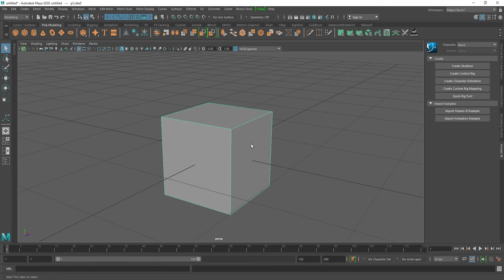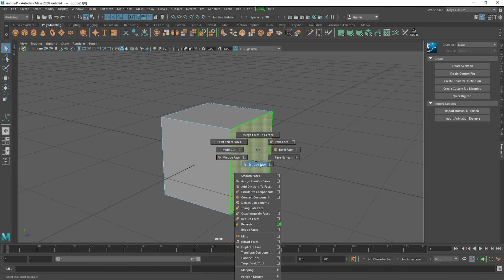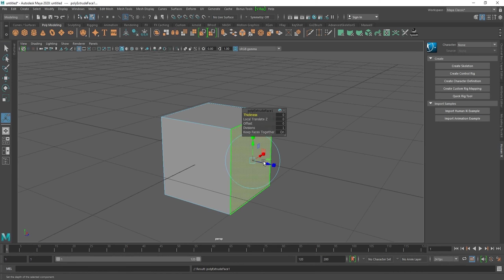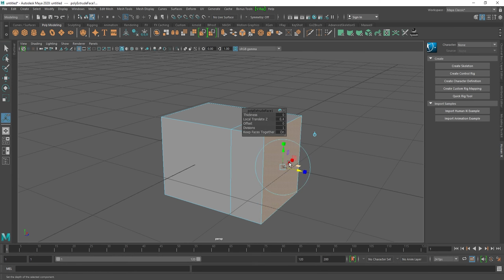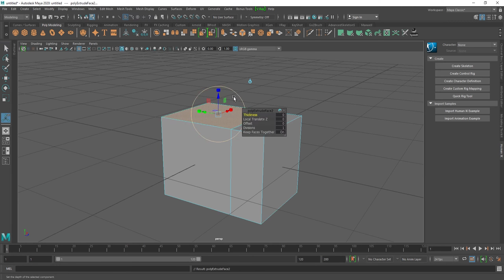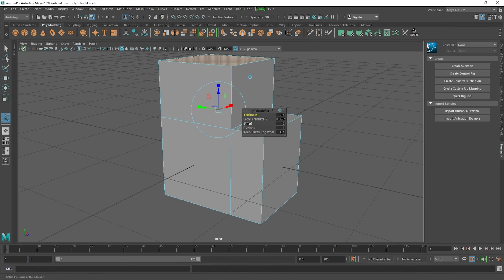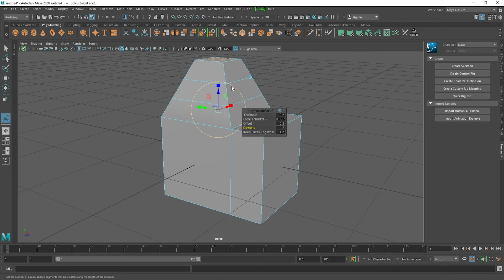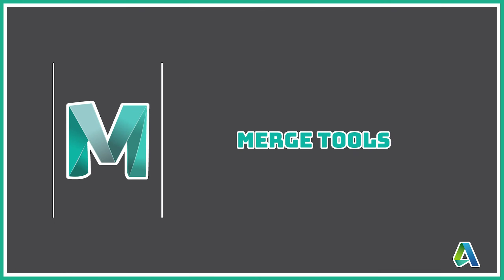Now let's look at how to extrude a face. Select the object, go to face mode, select the face, press Shift+Right Click, and select Extrude. The shortcut for Extrude is Ctrl+E. Here you have different options like Thickness, Offset, and Subdivisions.